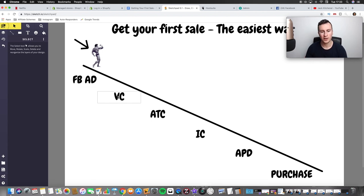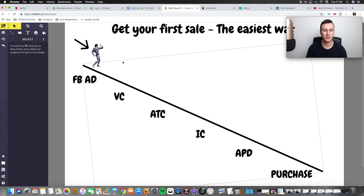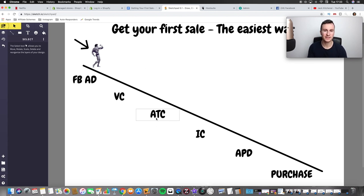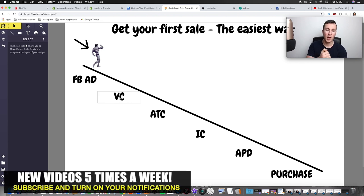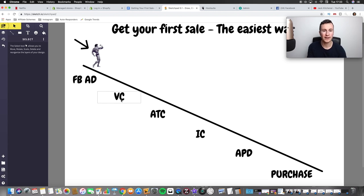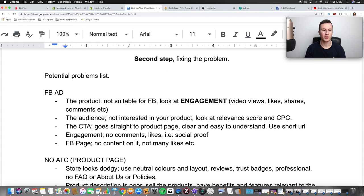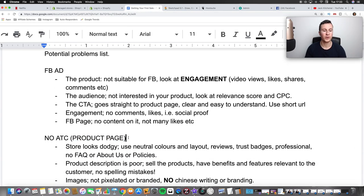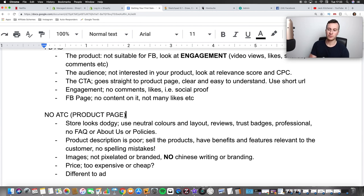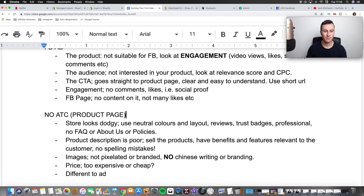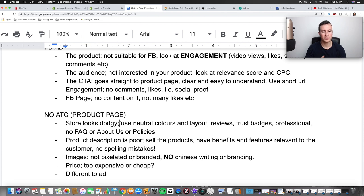Moving on to the next step in the process. Let's say the Facebook ad is doing its job — we're getting lots of view contents and people are coming to our store. However, nobody is adding to cart. That tells us the problem is on our store. If you're sending people directly to your product page, the problem is on your product page. So here are common faults I see people making on their product pages.